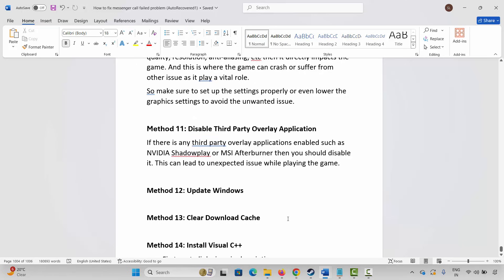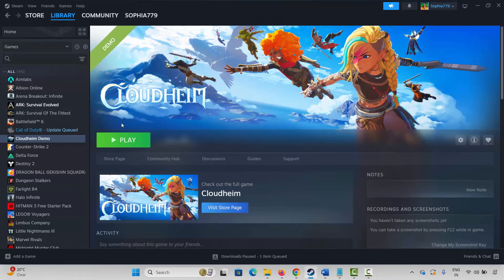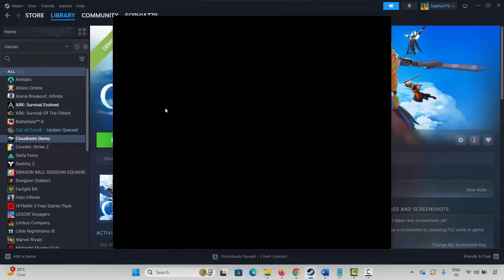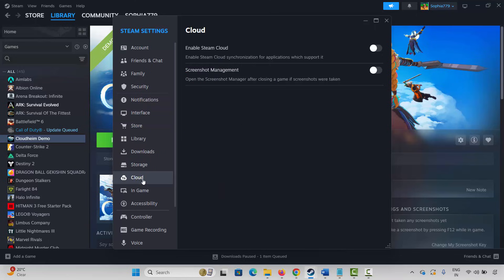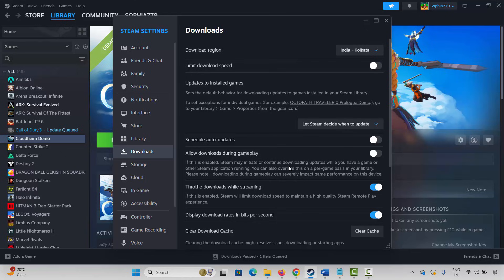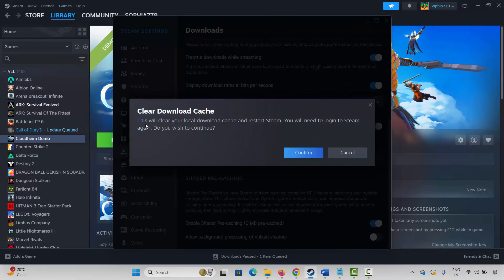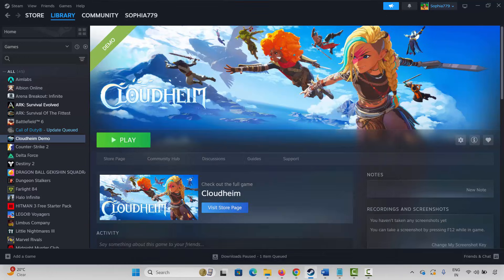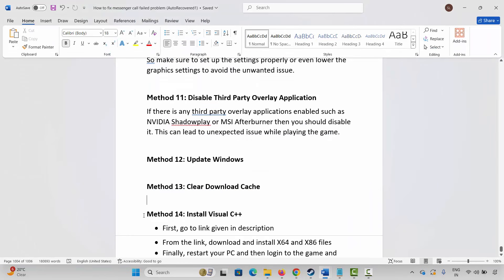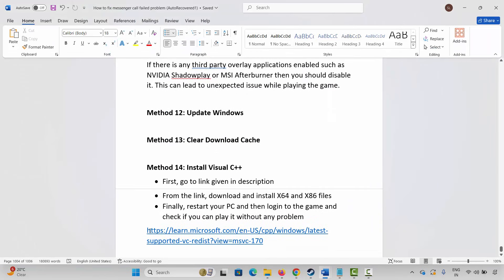The next method is to clear the download cache. Go to Steam, click on the Steam option, then click on Settings, go to Downloads, and scroll down. Here you can see Clear Download Cache — click on Clear Cache. You will get a pop-up saying this will clear your local download cache and restart Steam, and you will need to log into Steam again. Confirm it, restart Steam, log in, and try to play the game.